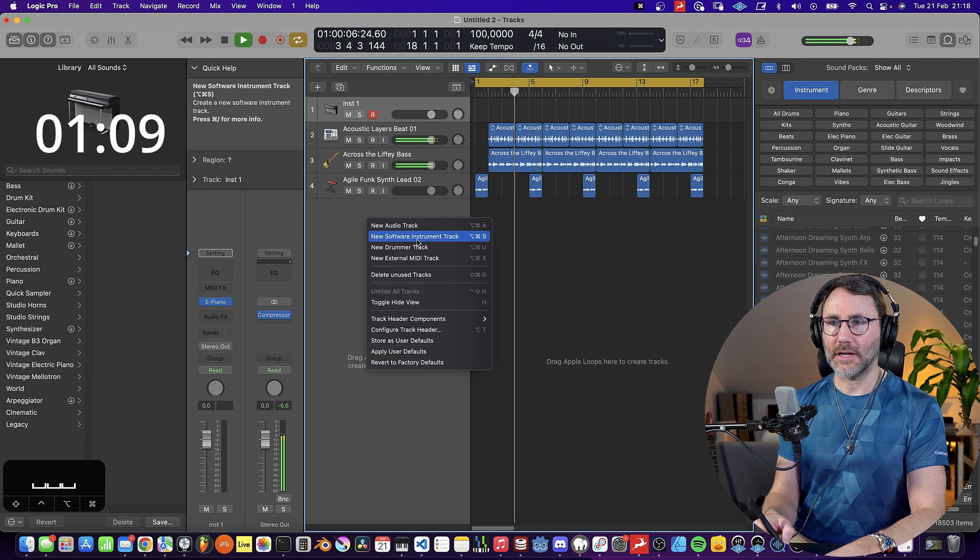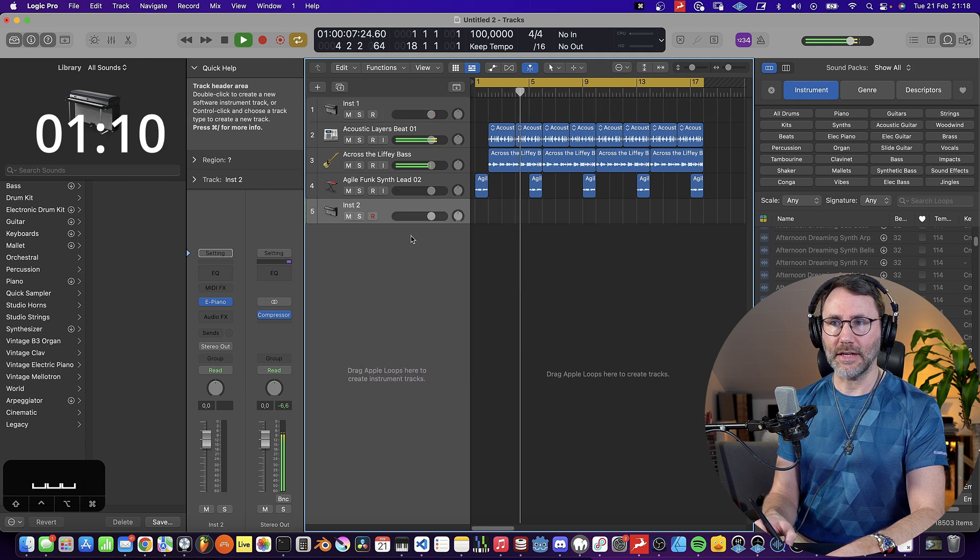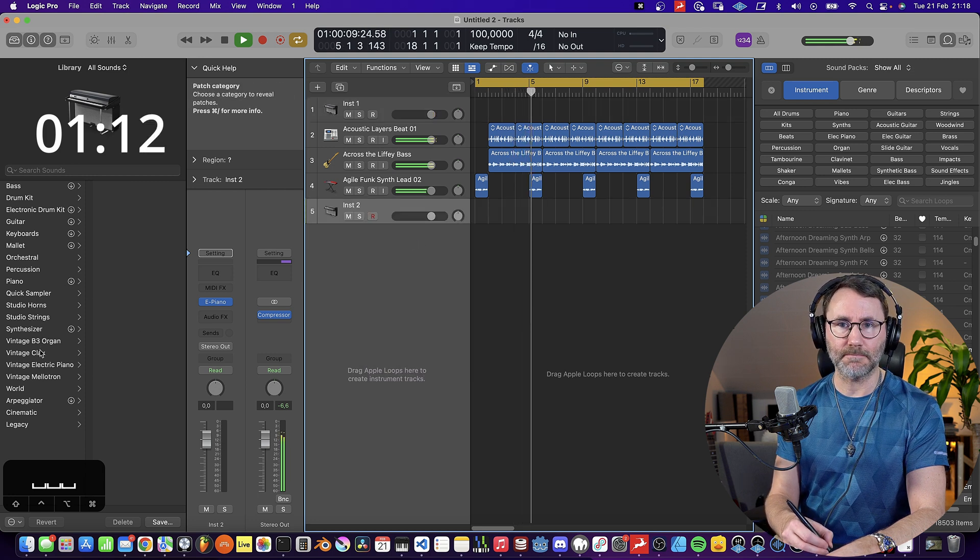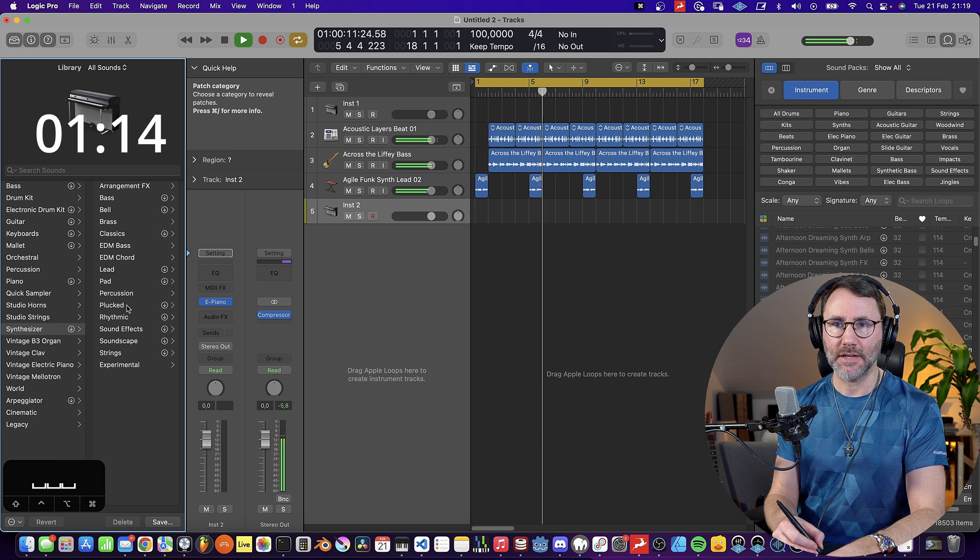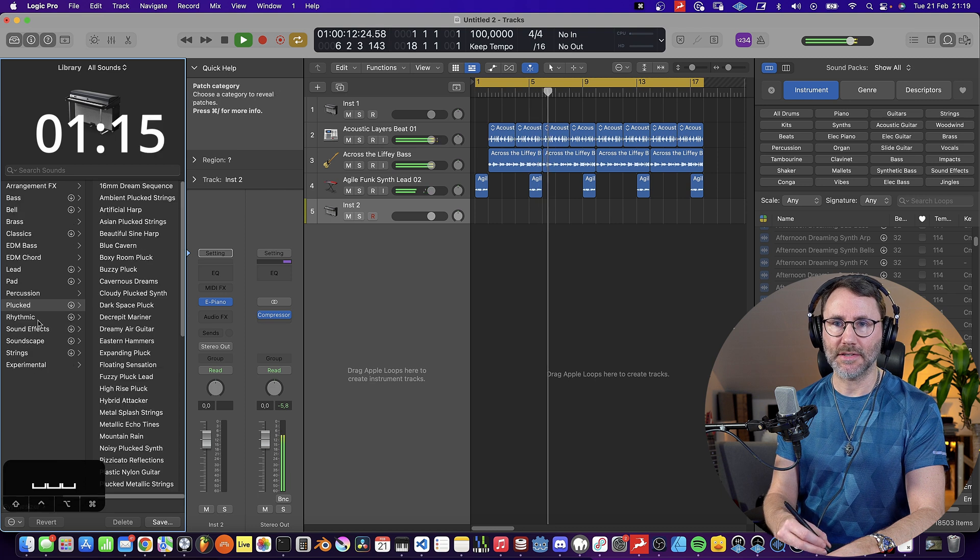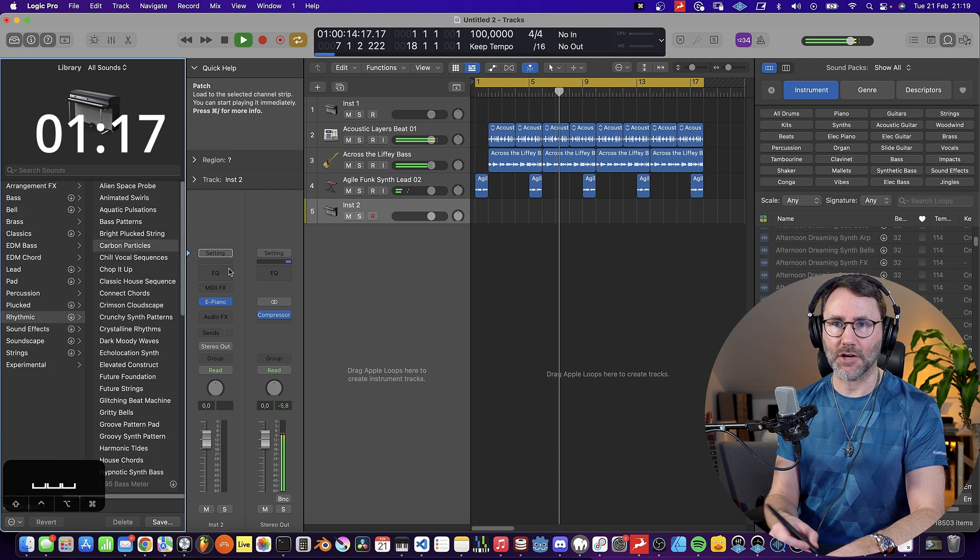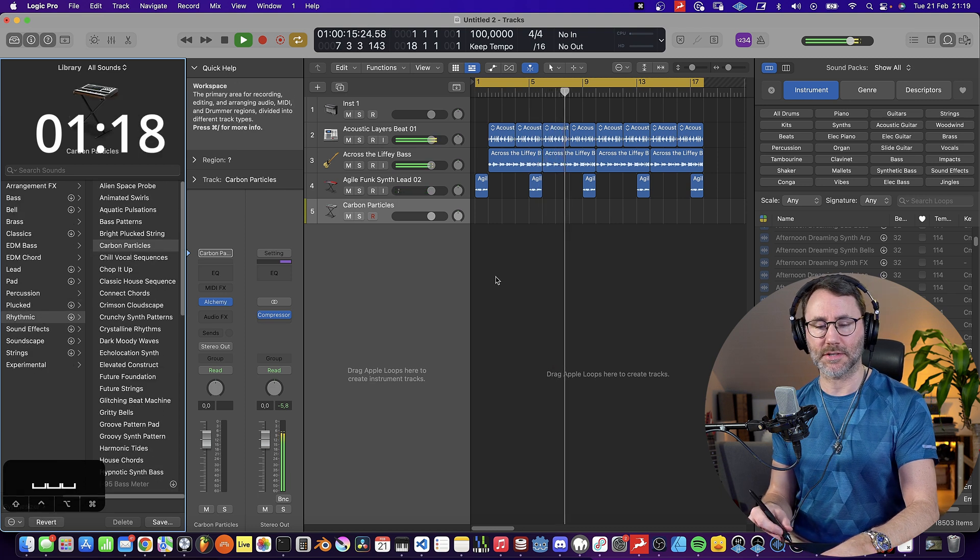Let's go ahead and add an instrument MIDI track and go to synths, plucked rhythmic, and select the carbon particles.